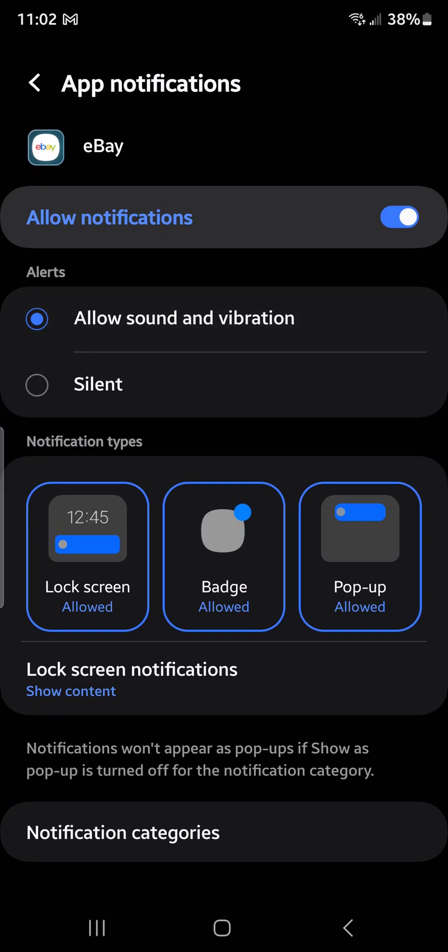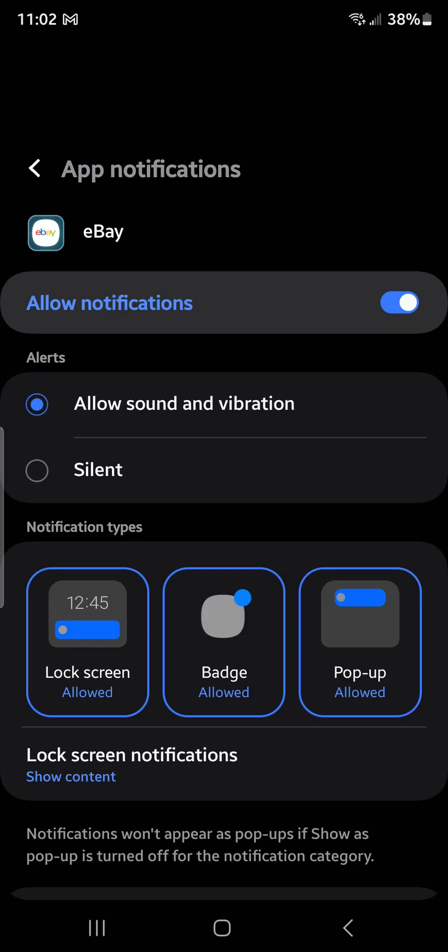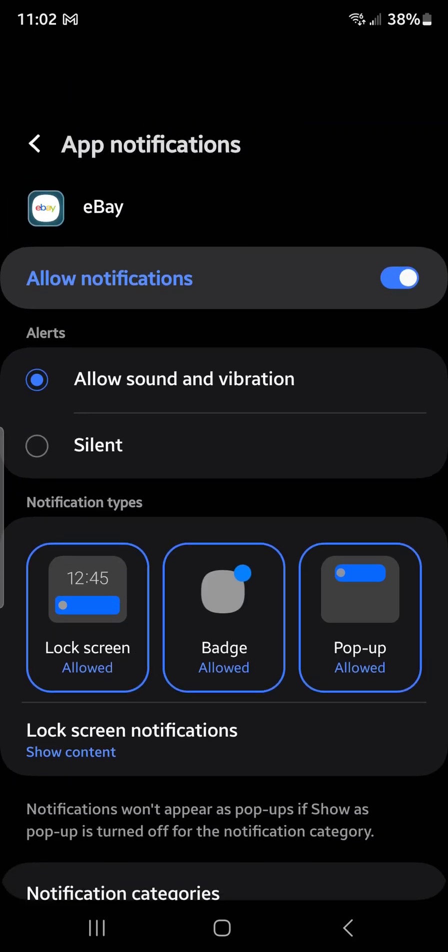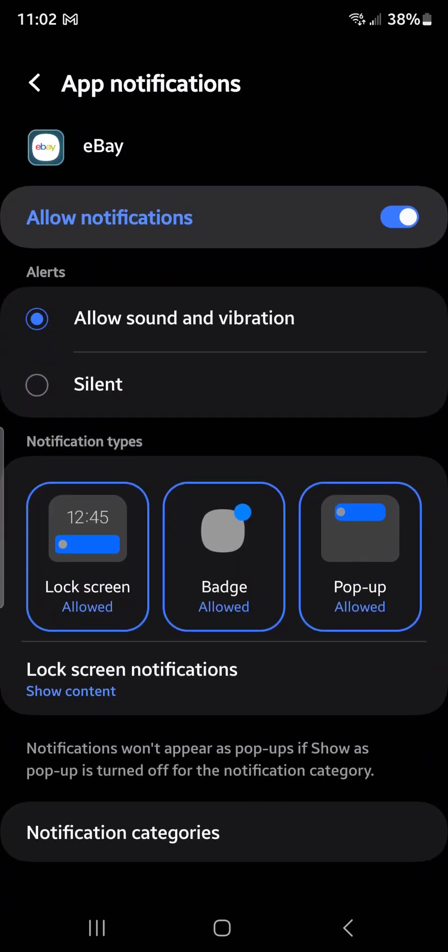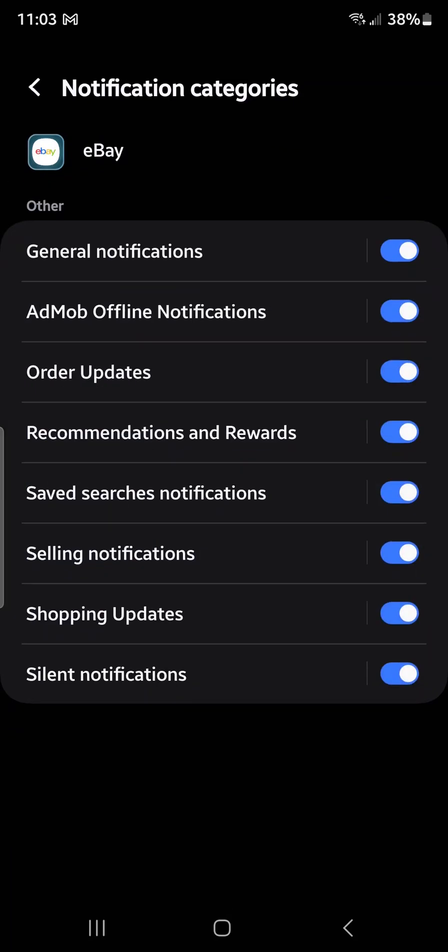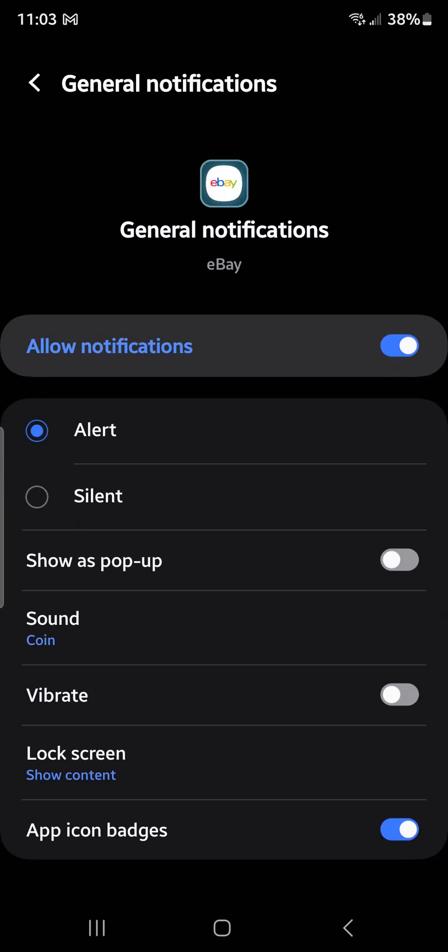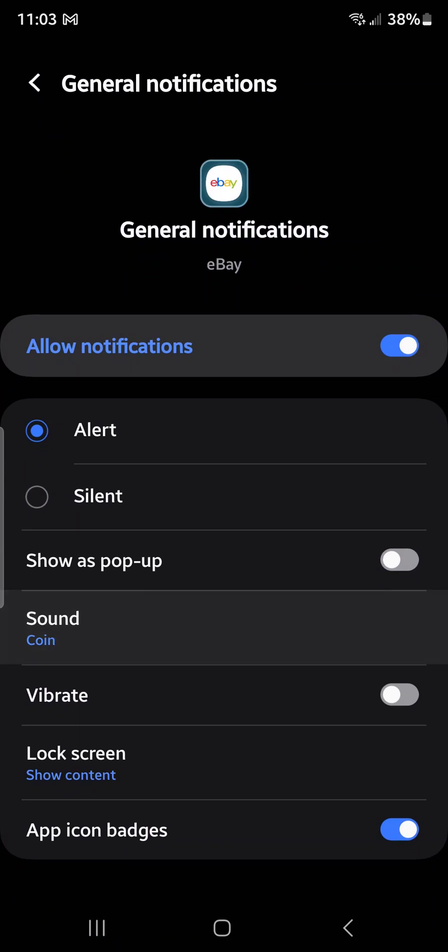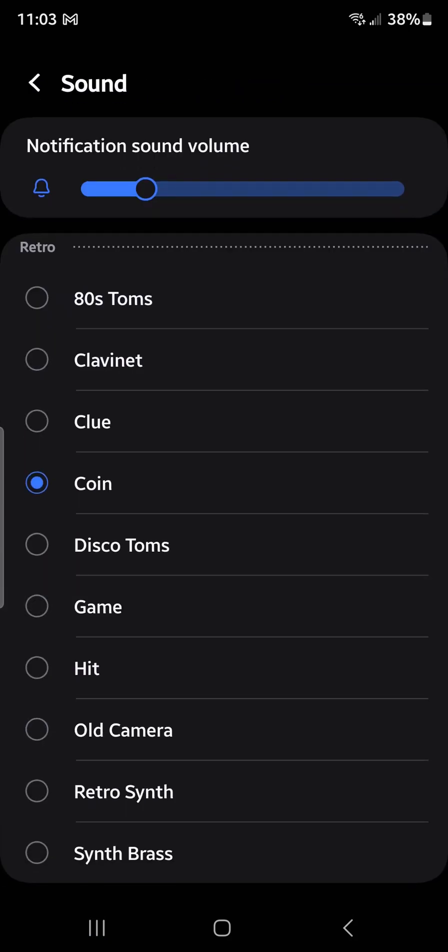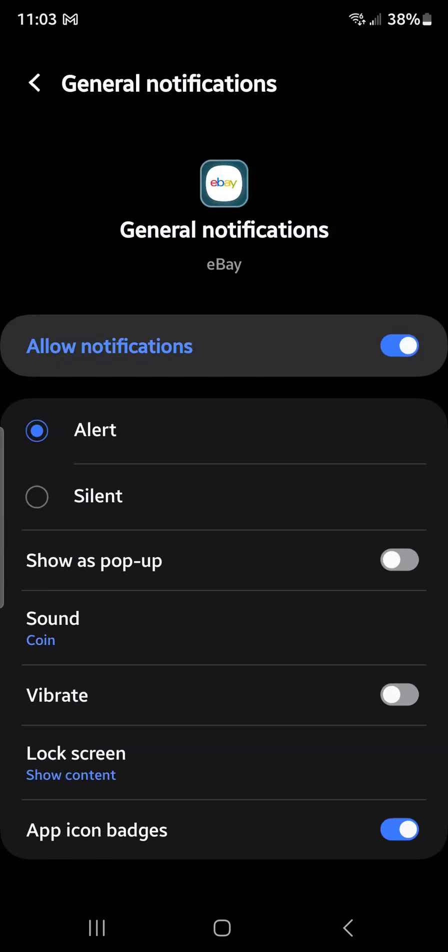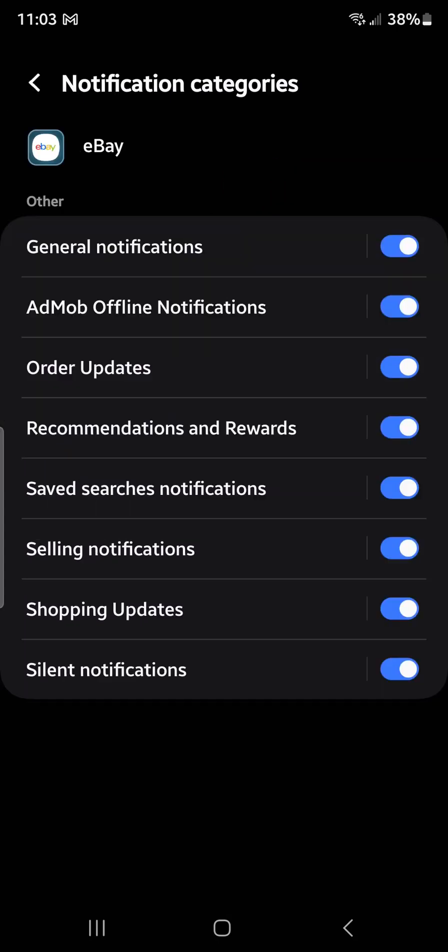Let me show you. Now we have the notification category which has been added. Under General Notifications, there is a sound—the coin. I want to keep that the same.